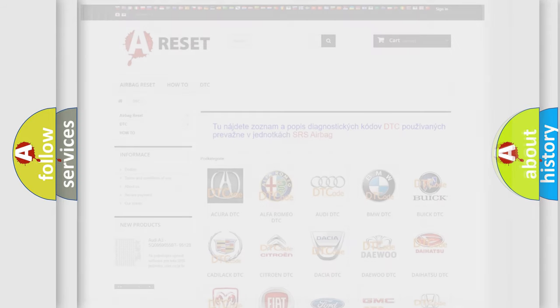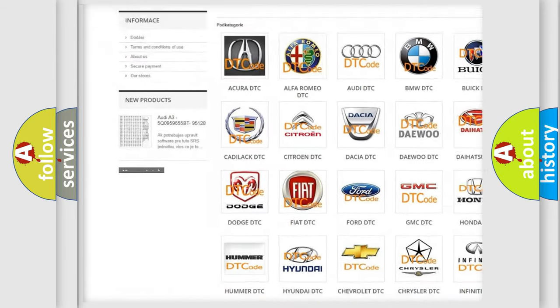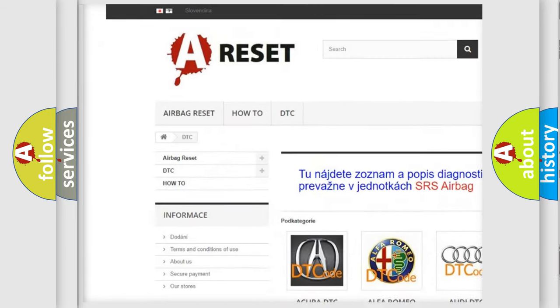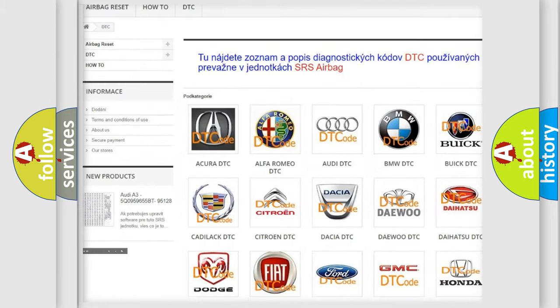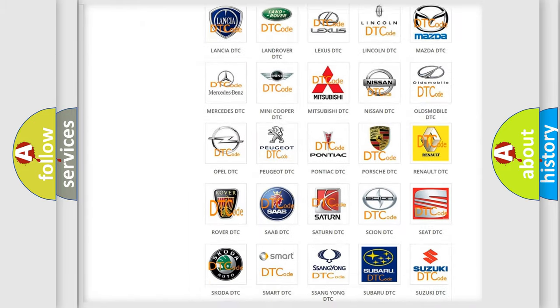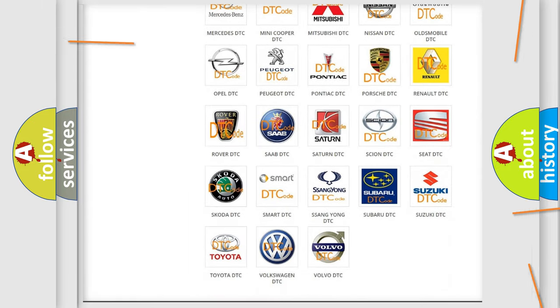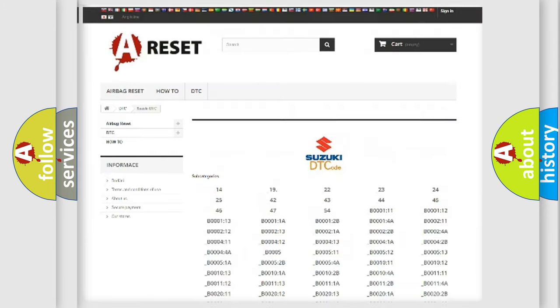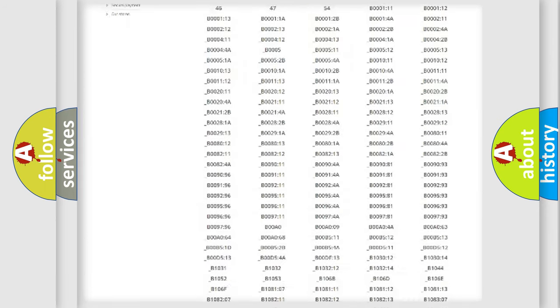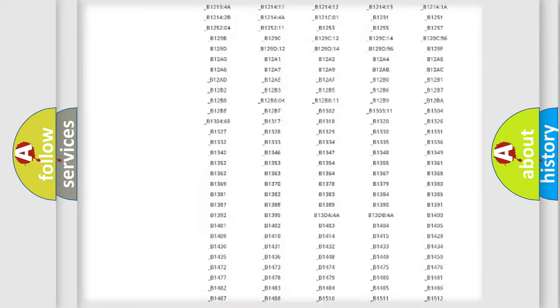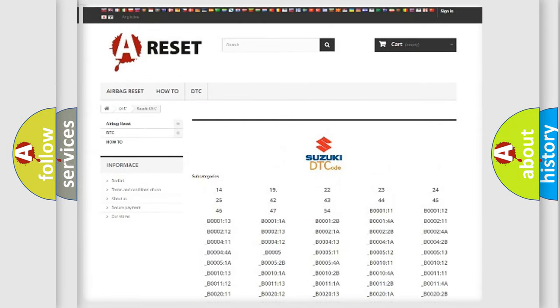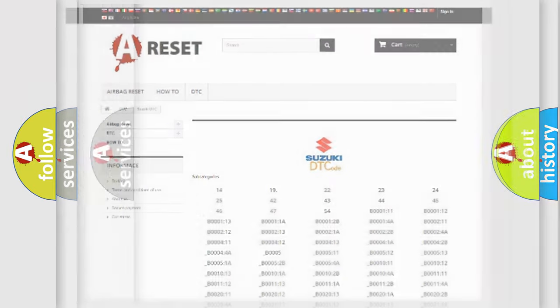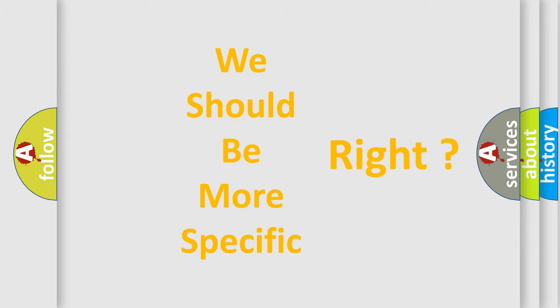Our website airbagreset.sk produces useful videos for you. You do not have to go through the OBD2 protocol anymore to know how to troubleshoot any car breakdown. You will find all the diagnostic codes that can be diagnosed in Suzuki vehicles, and many other useful things. The following demonstration will help you look into the world of software for car control units.